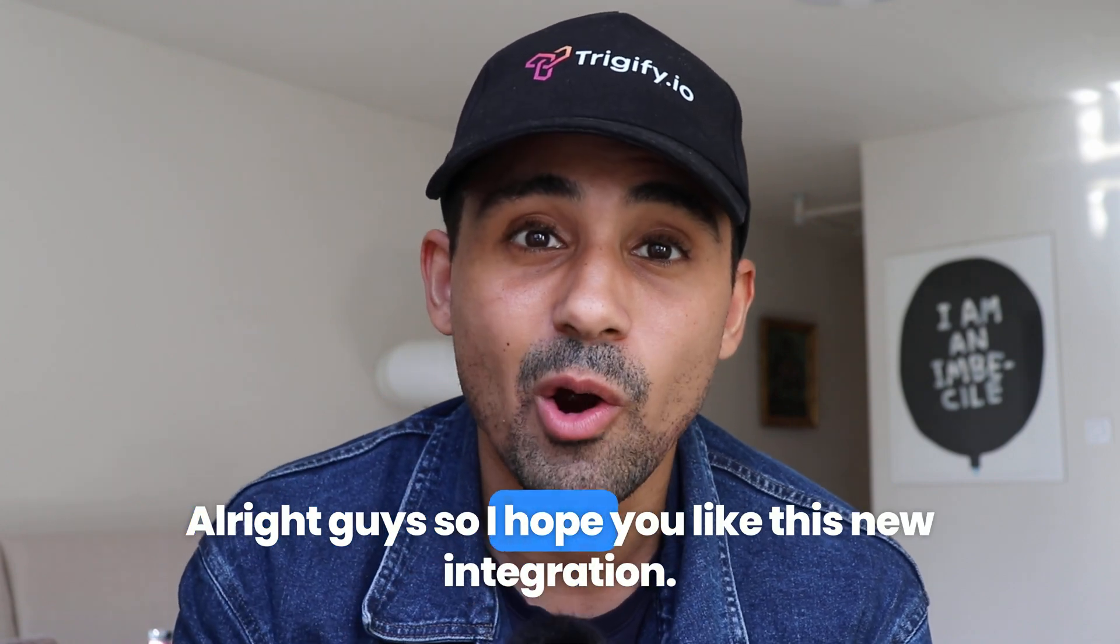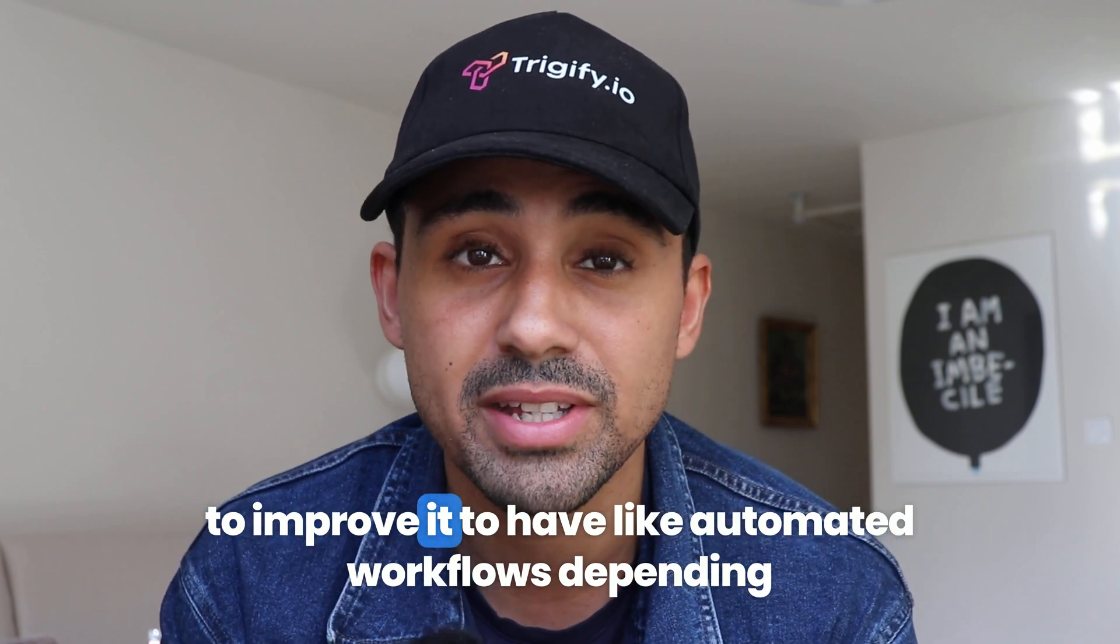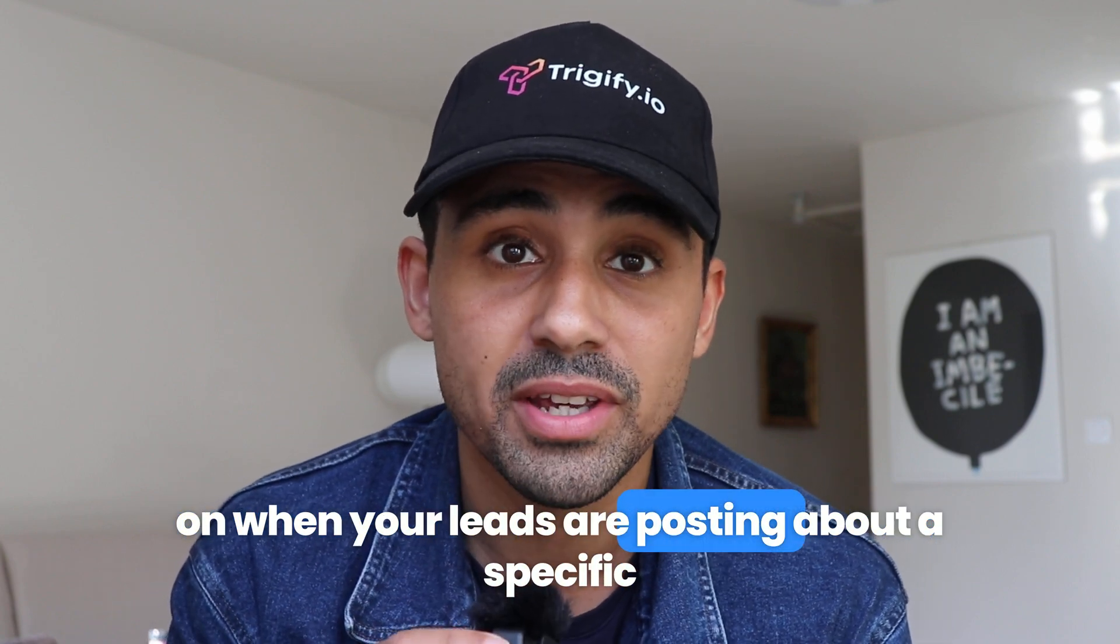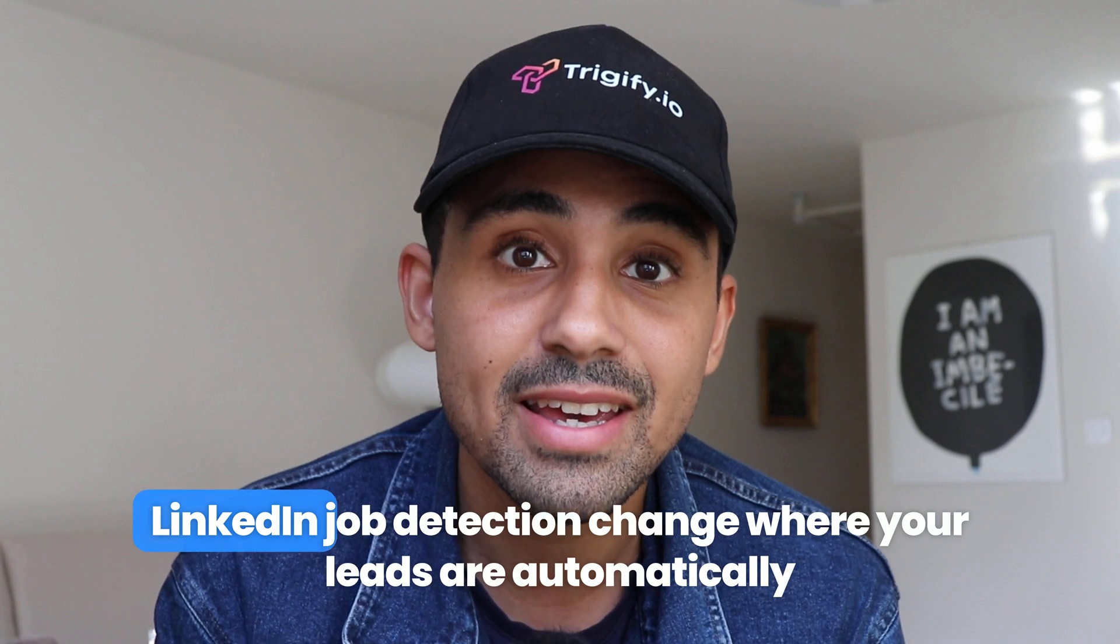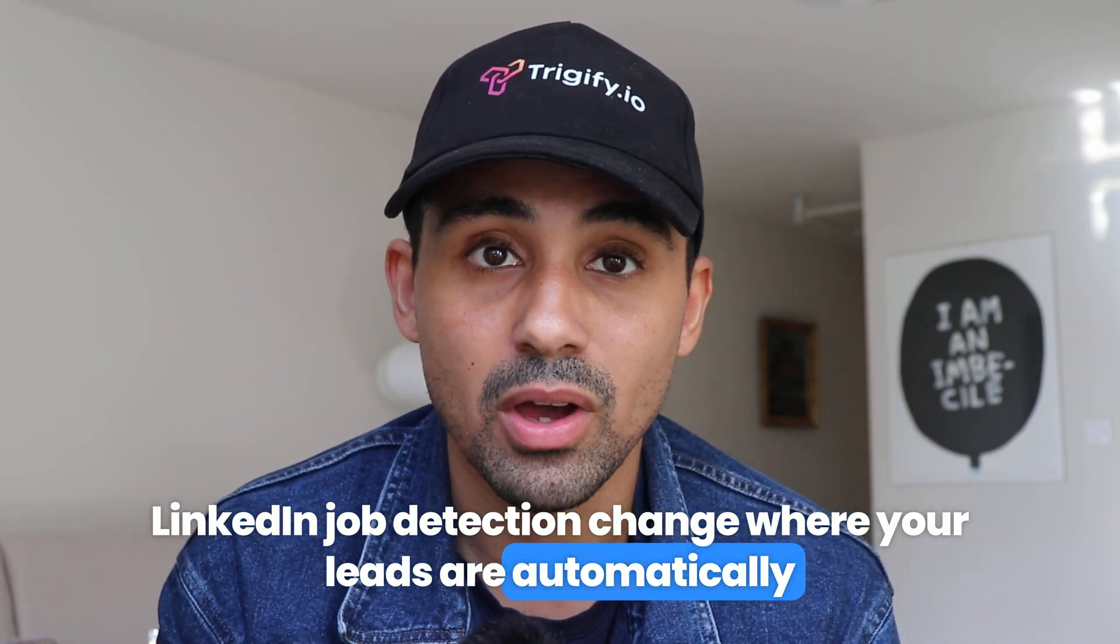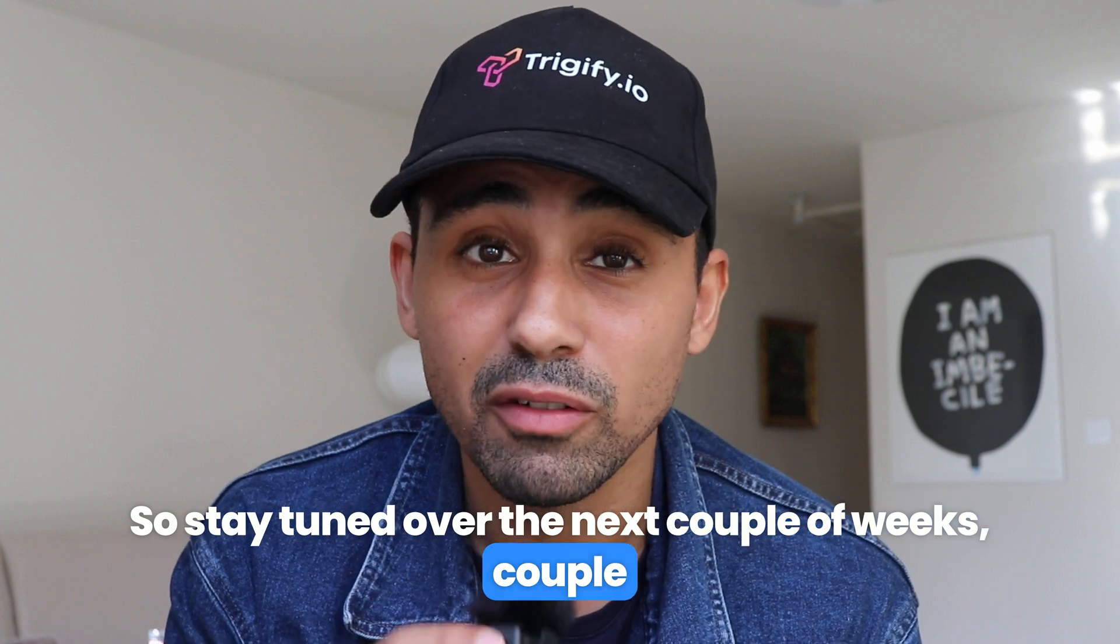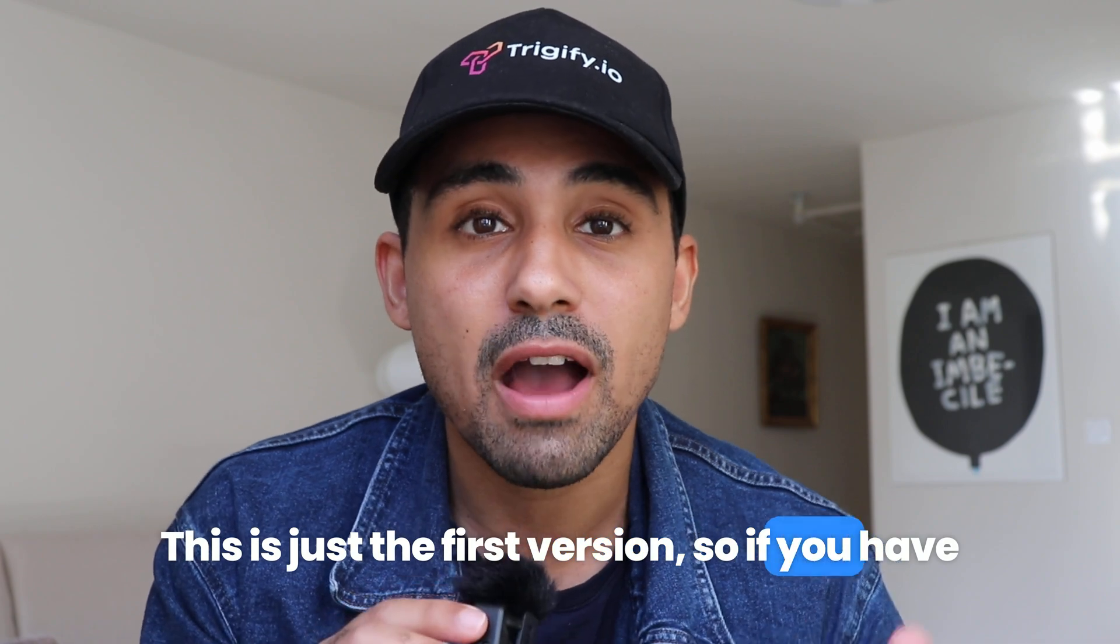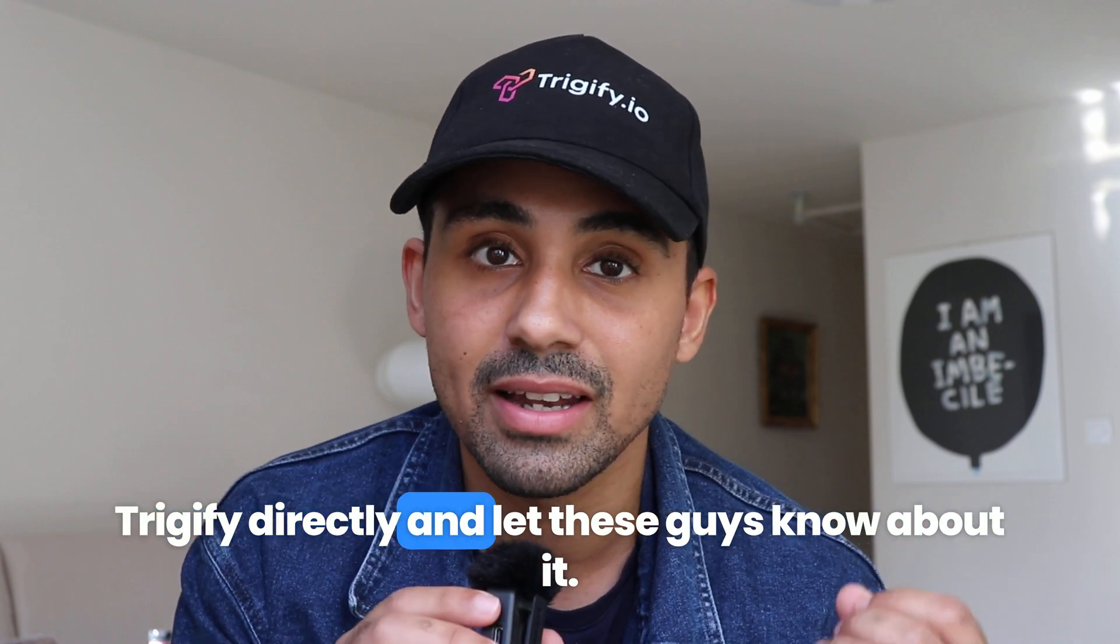All right, guys. So I hope you like this new integration. We have tons of plans with the Trigify guys to improve it, to have automated workflows, depending on when your leads are posting about a specific keyword or doing social listening on the entire LinkedIn. Job detection change, where your leads are automatically updated in the CRM. So stay tuned over the next couple of weeks, couple of months. This integration is going to be massive. This is just the first version. So if you have feedback, just let us know at BreakCold or go at Trigify directly and let these guys know about it.